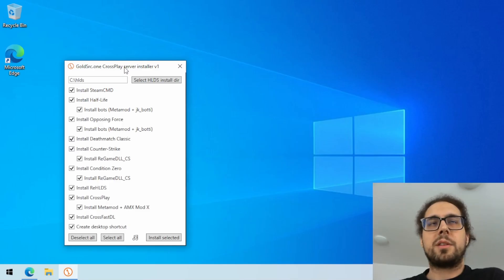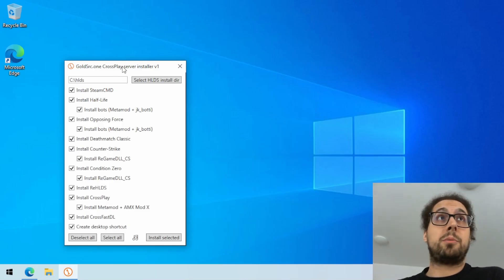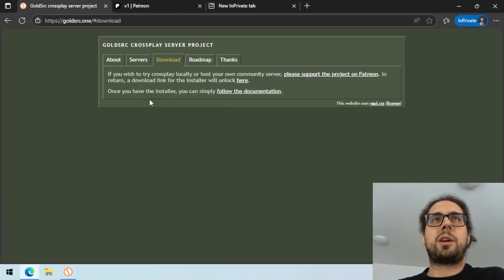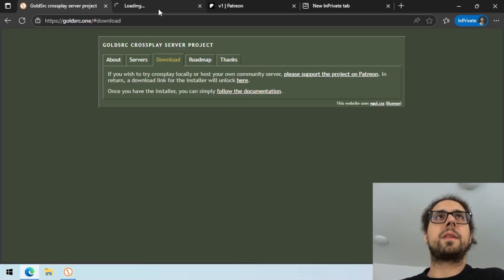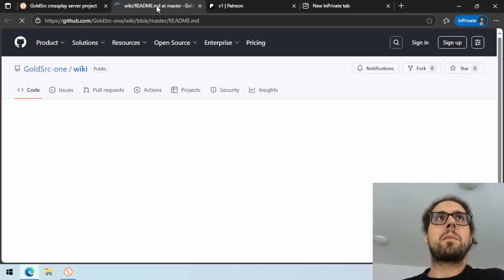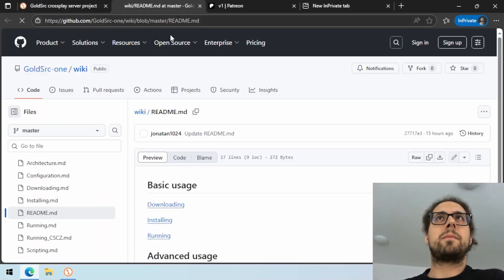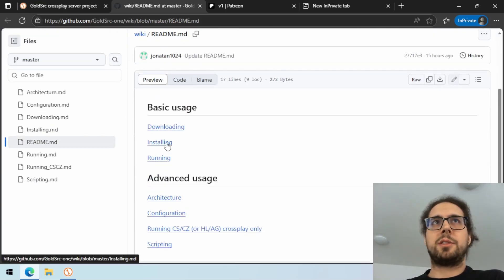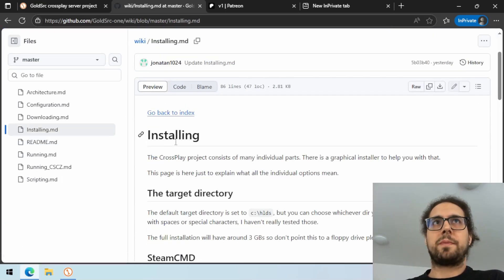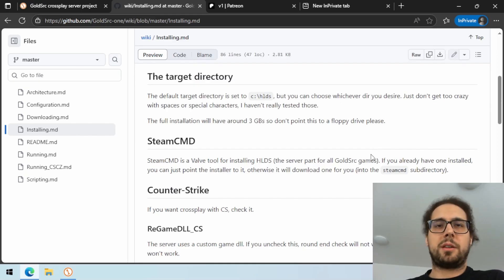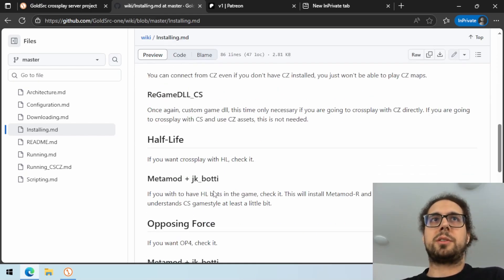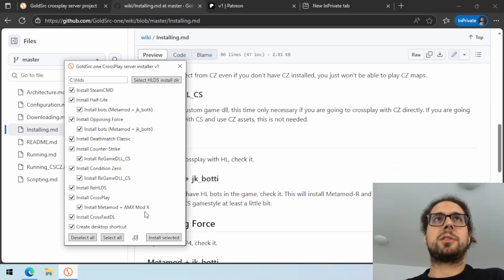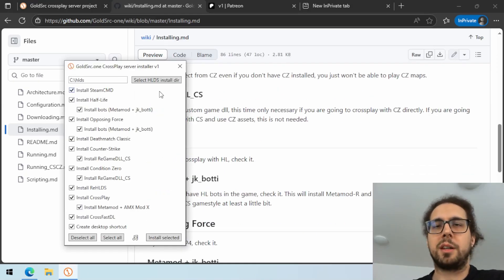This is the installer. It has many options. The options are documented right here in the installing page. There is explanation to all these checkboxes which are in the installer.